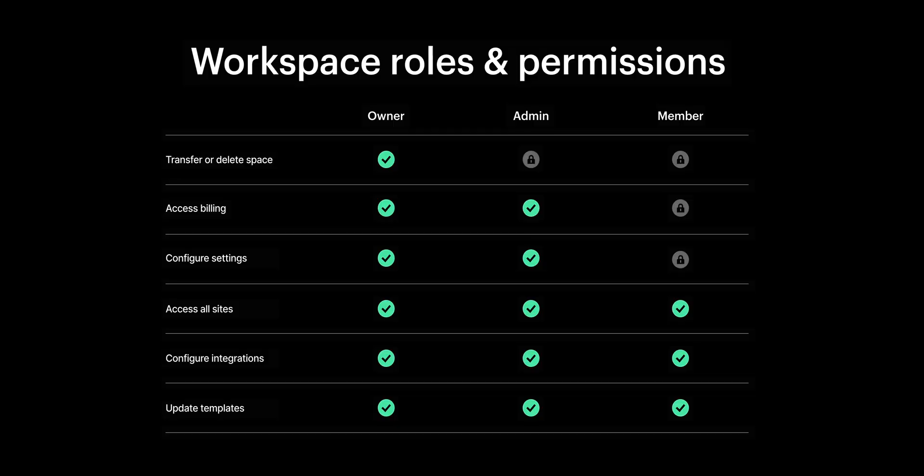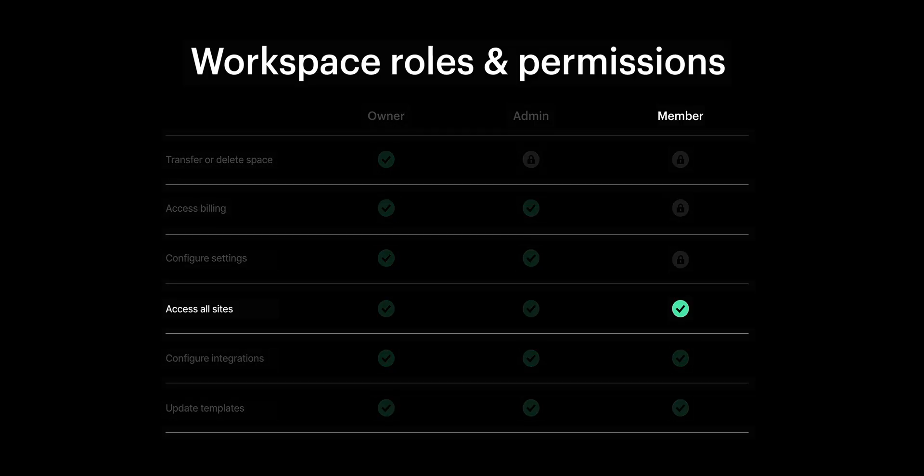Members of a workspace can access all the sites and invite other workspace members. Admins can do all that, but they can also take care of the workspace billing. They can set roles and permissions on other members, and they can even remove workspace members like Sarah, who's wreaking havoc over my newly created workspace right now.